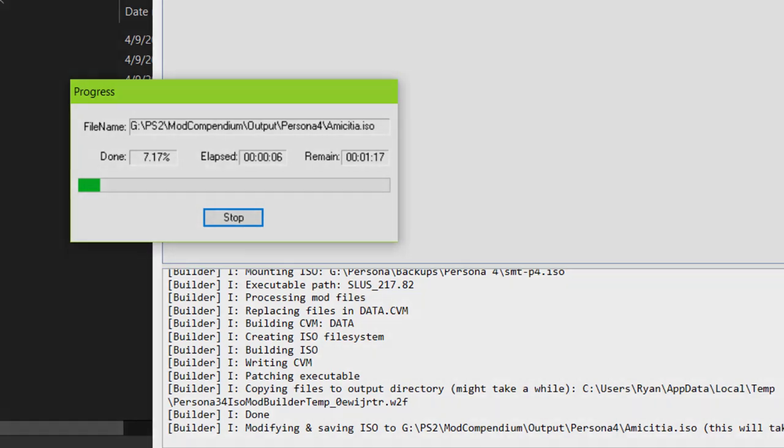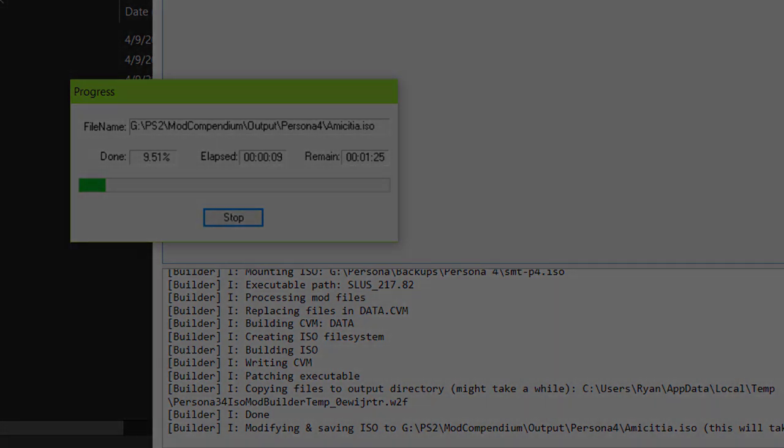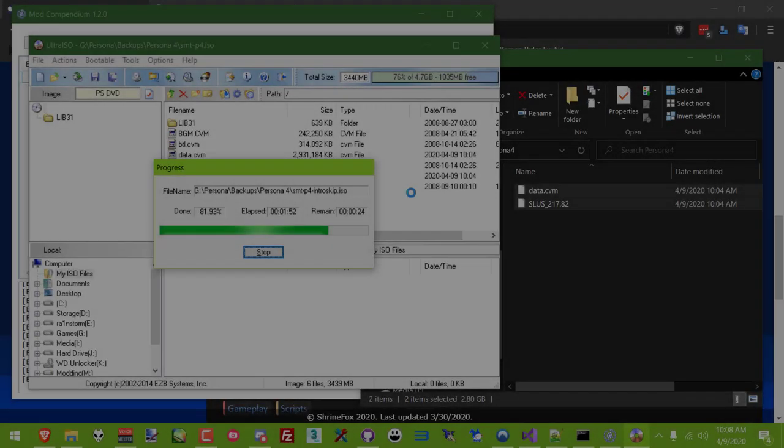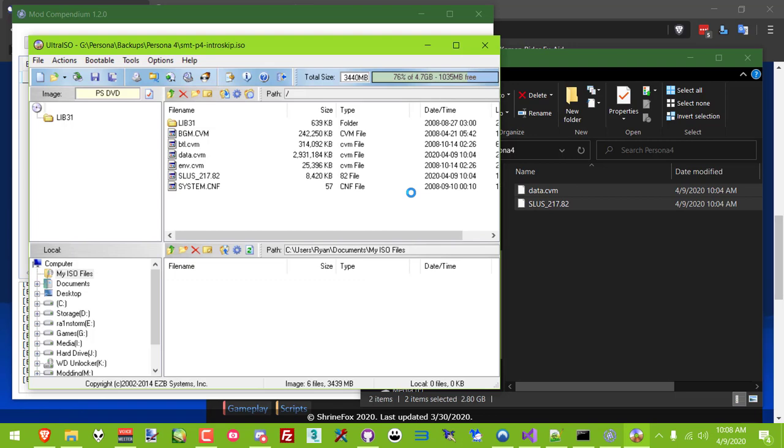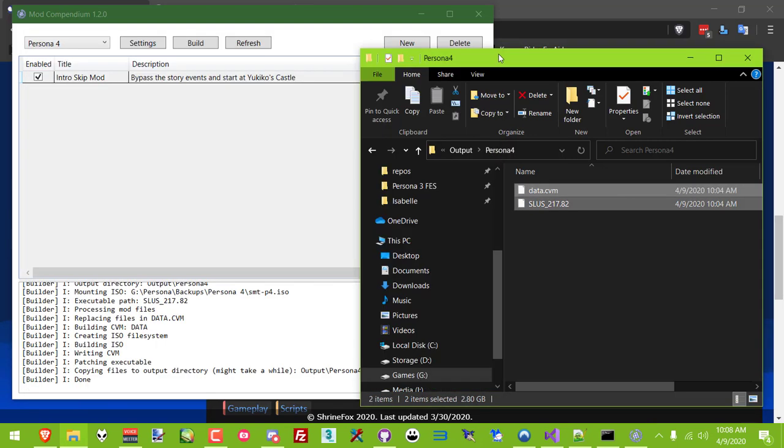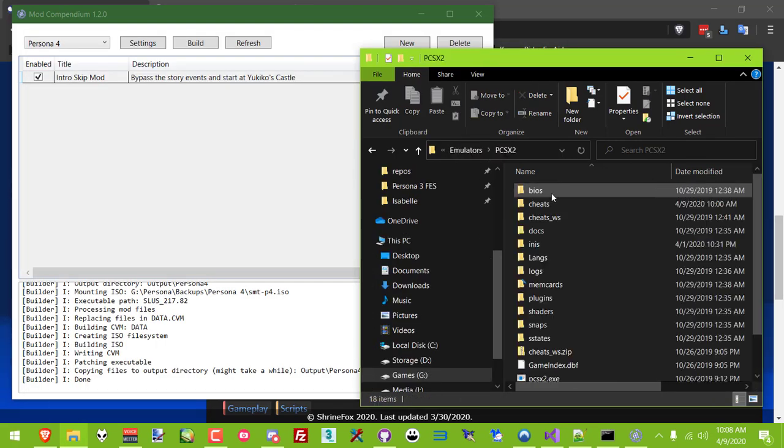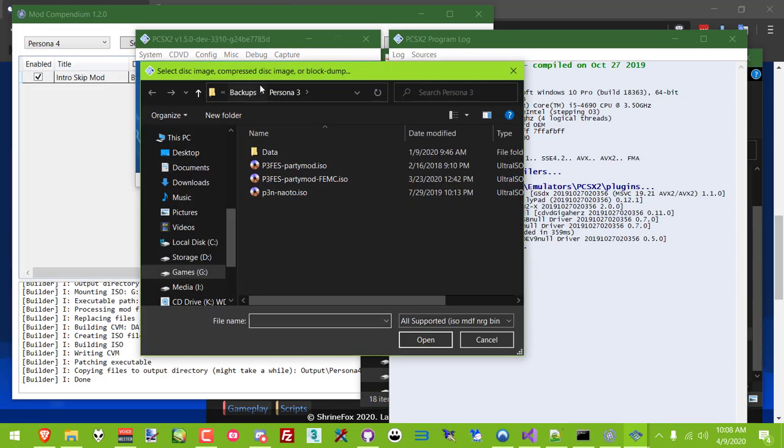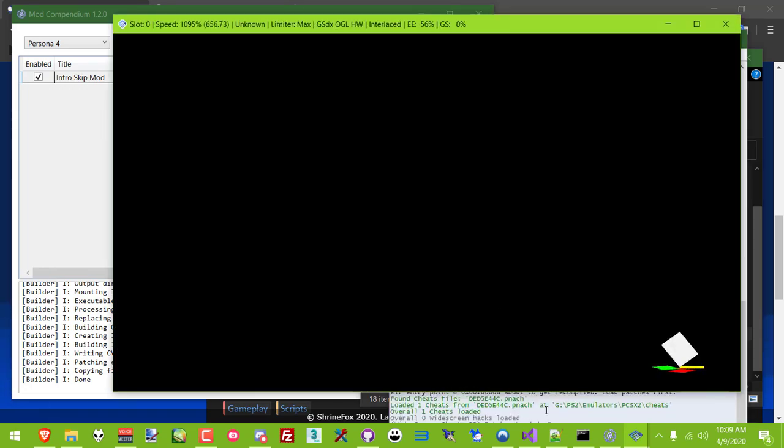But with all that said, it's time to showcase the new method and how to set it up. This method does not require you to modify your ISO at all. Instead, we'll be using a code patch that makes the game load files over the local network, aka your computer's file system, rather than the archives in the ISO.